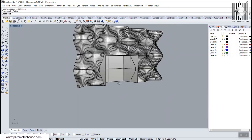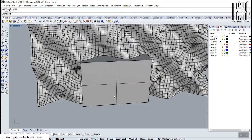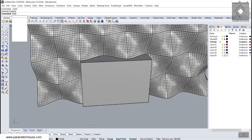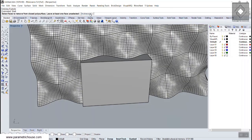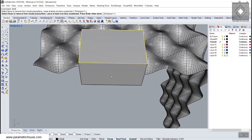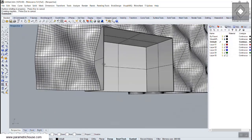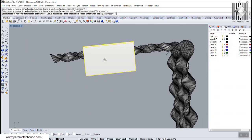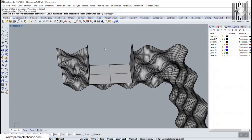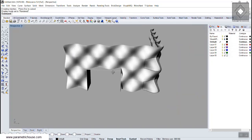With the entrance shape defined, use the Shell command with a thickness of one to produce a solid shell. Delete the unwanted faces and you can see how easily you can produce the entrance. The shell surfaces align with the boiler suit facade curvature.